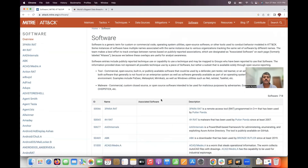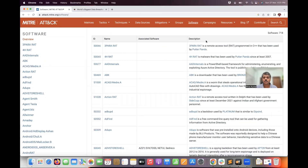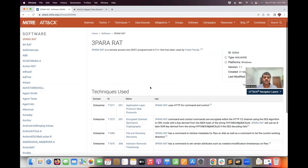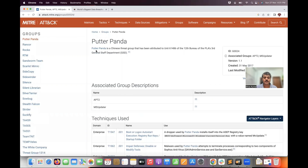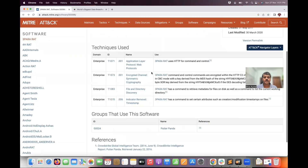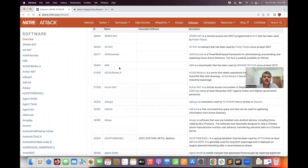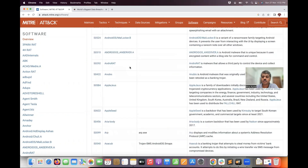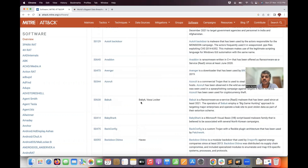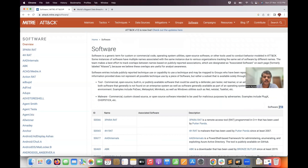The Software section shows what tools and software threat actors use for attacks. For example, 3PARA RAT is a Remote Access Tool (RAT) programmed in C++, used by the group Putterpanda — a Chinese threat group. There are many other tools such as 4HRAT, ABK, ADUPS, with a total of 718 software entries catalogued in the framework used by particular groups.